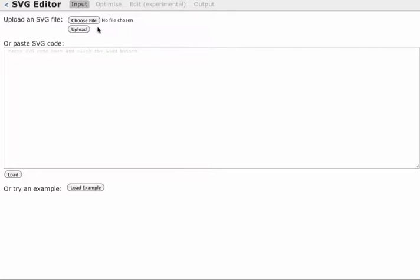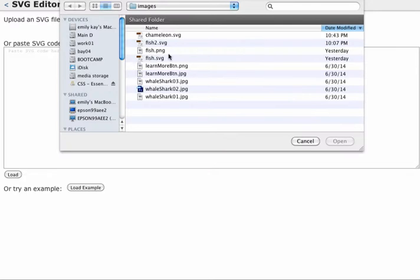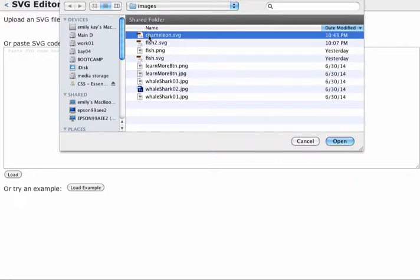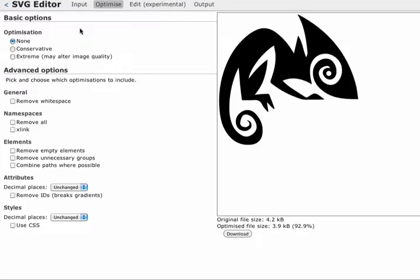From this page, you can upload an SVG file or you can actually paste SVG code right in here. I'll upload the file. I'm going to choose the file and navigate to where I have it on my computer. Here I am in the directory. It will work from the Chameleon file that we just created. I'm going to open it and I'm going to click Upload.